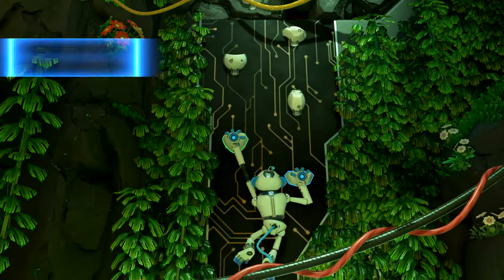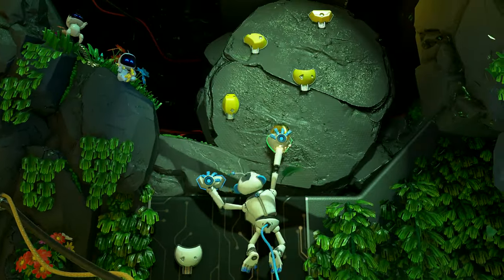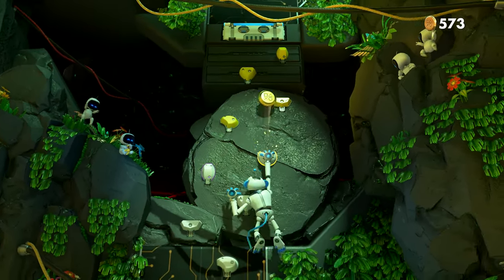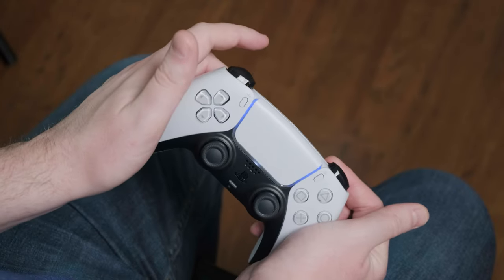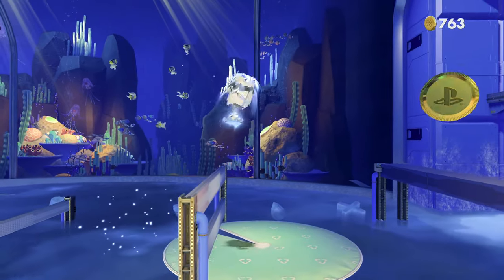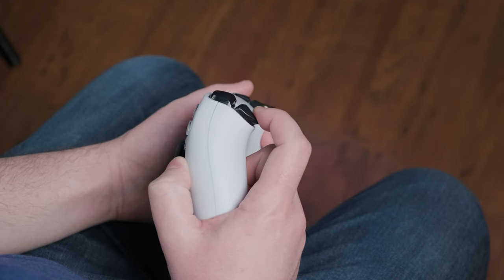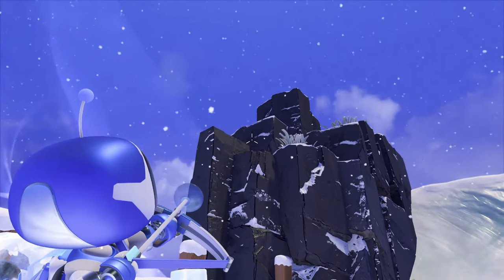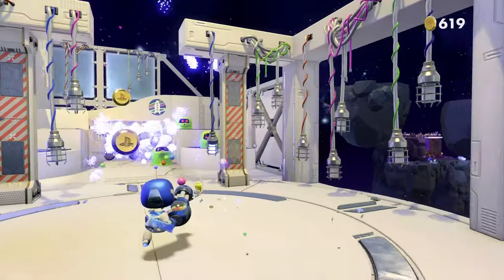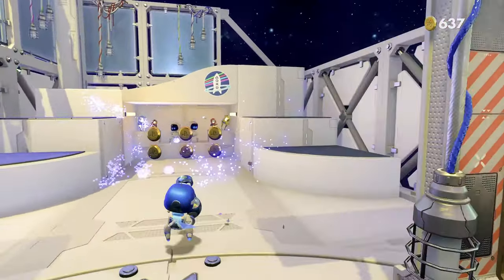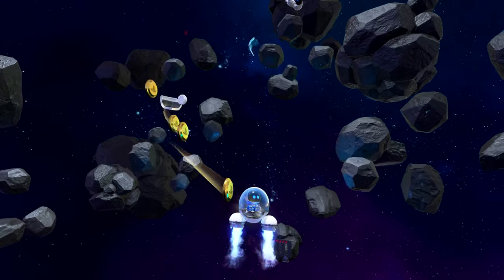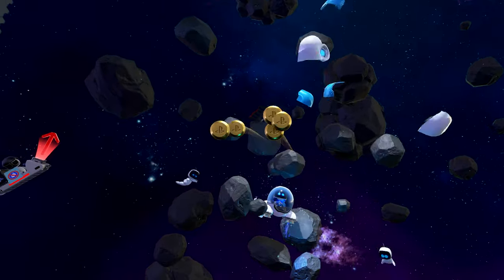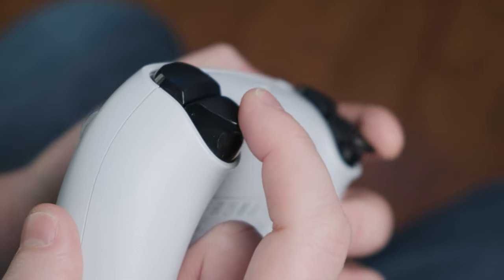The adaptive triggers are used in a variety of ways, usually in combination with motion control. In one segment, you climb a rock wall using the triggers for grip and motion control to swing to the next handhold. In another, triggers control the tension of a spring as you bounce from platform to platform. When using a bow, the trigger mimics the tension of the string as you pull it back. When you use a minigun, the triggers rumble, emulating recoil. In a segment where you turn into a rocket ship, the triggers use both tension for varying amounts of thrust and lots of rumble. It's all really neat.